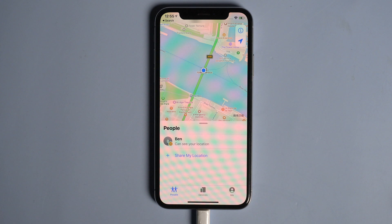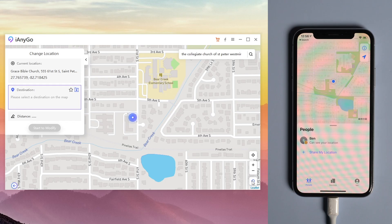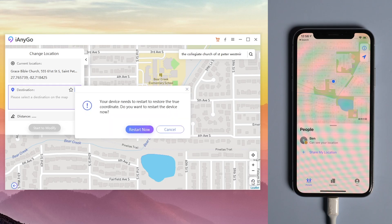If you want to go back to the true location, just click the icon on the lower right corner. Then your iPhone will restart and back to the real location on your device.